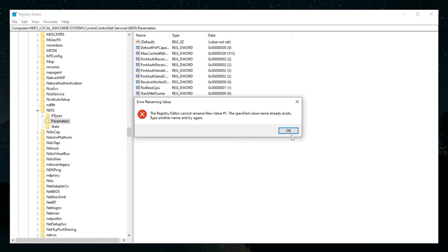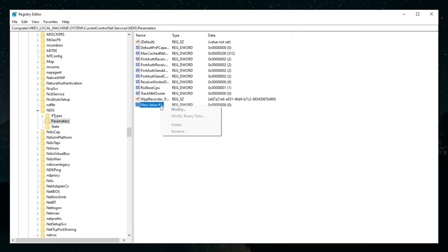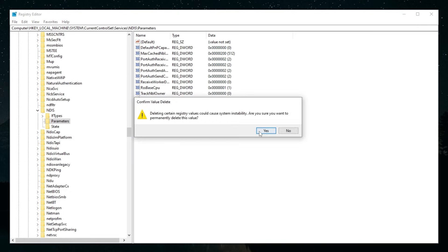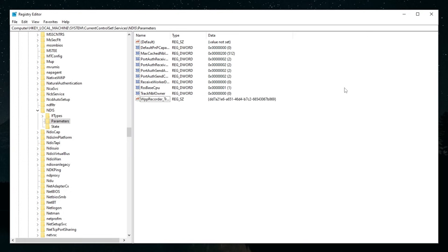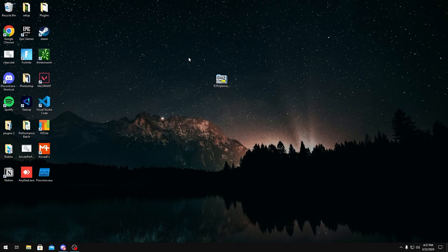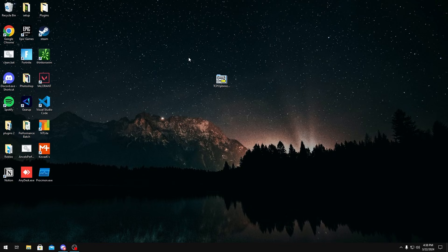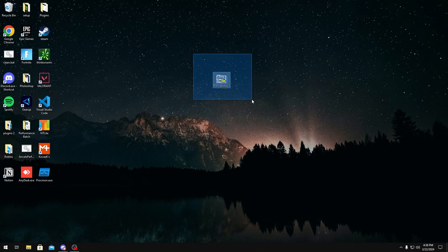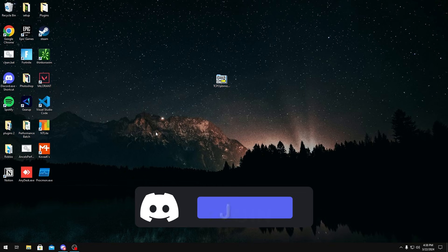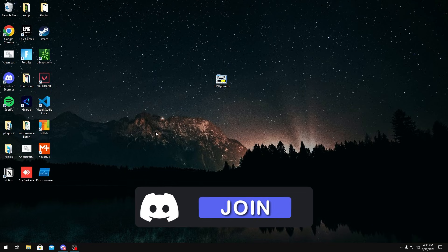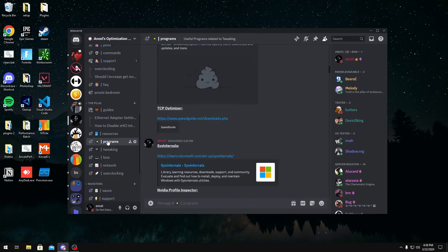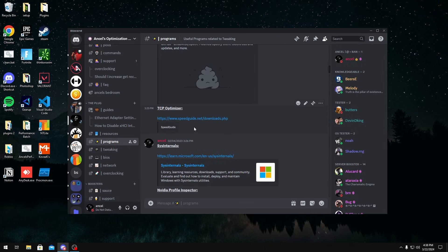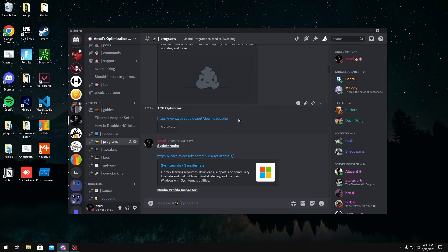Buffer bloat usually happens on the TCP side of things. If you're more interested in UDP then you could go check out my UDP video. For TCP we're going to be using TCP Optimizer. You can get this by joining my Discord server linked in the description below and heading over to Programs and scrolling all the way up. It should be like the fifth download. Make sure you get the latest version.